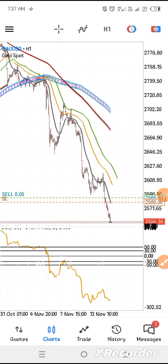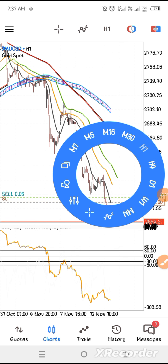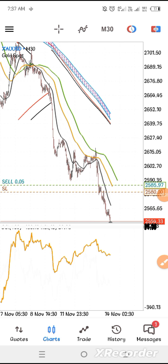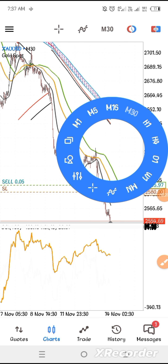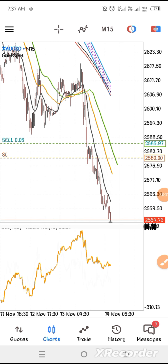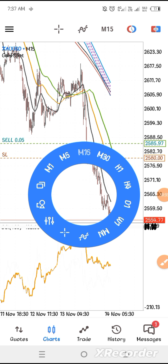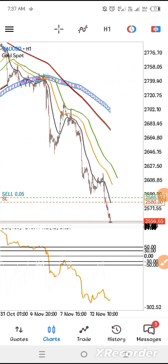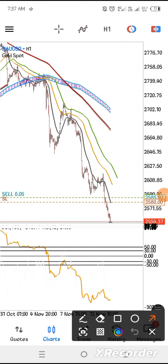I entered the signal from the one-hour chart, but if you check the 30-minute and 15-minute charts, it is almost the same entry. This strategy works best on 15 minutes, 30 minutes, and one hour. I entered when I realized that price action bounced back to the black line, in between the black line and the yellow line.